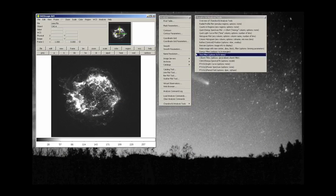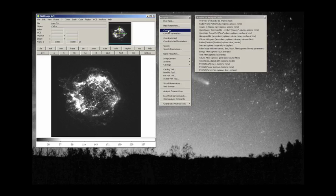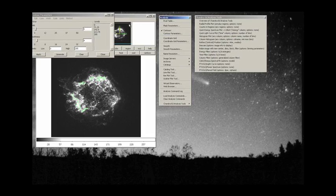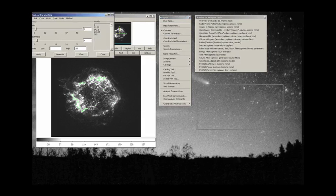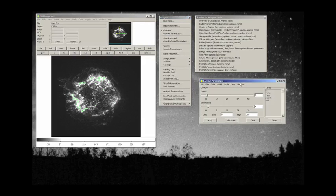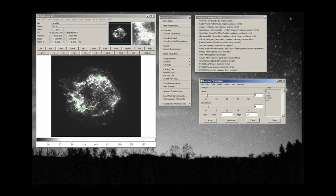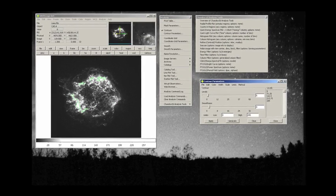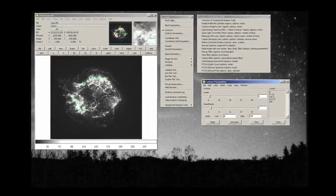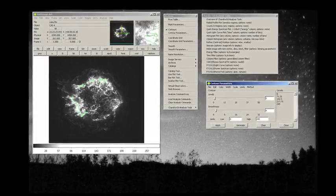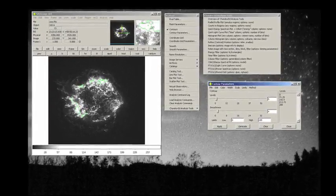And the way we do that is contours. If we click on contours and contour parameters, you can see that what we have generated are regions that have equal amounts of intensity.